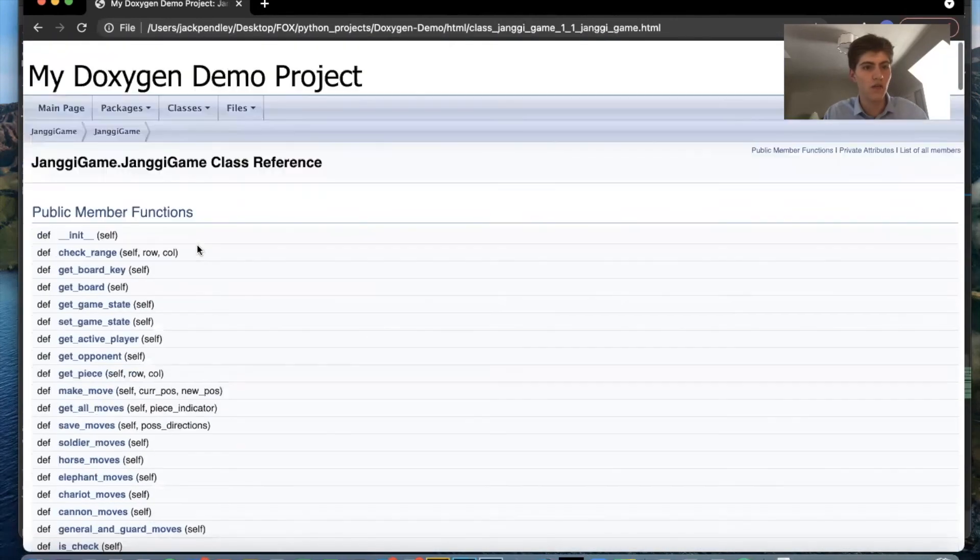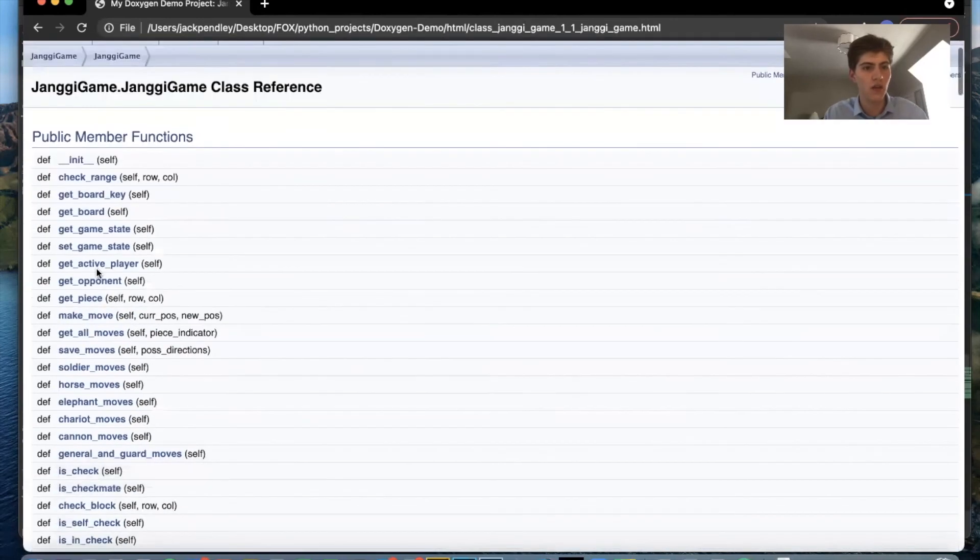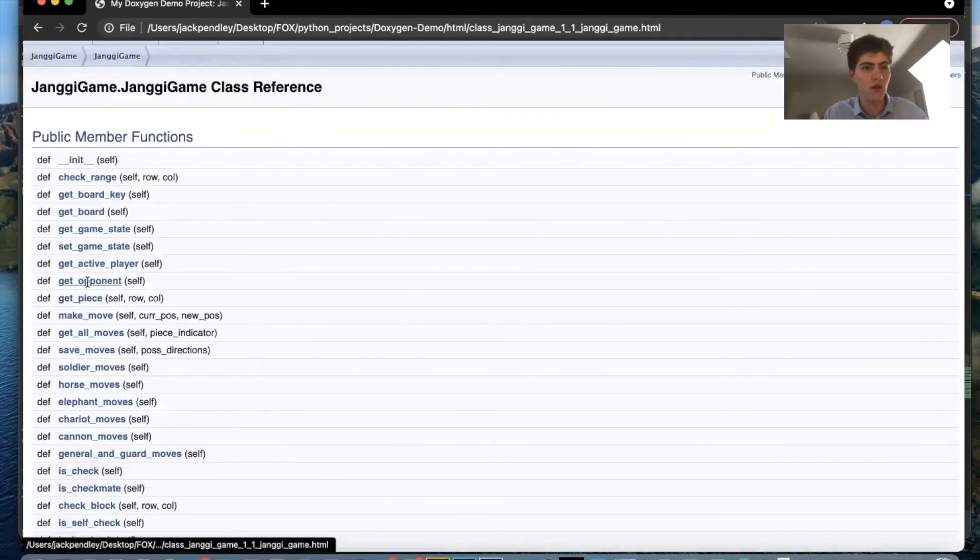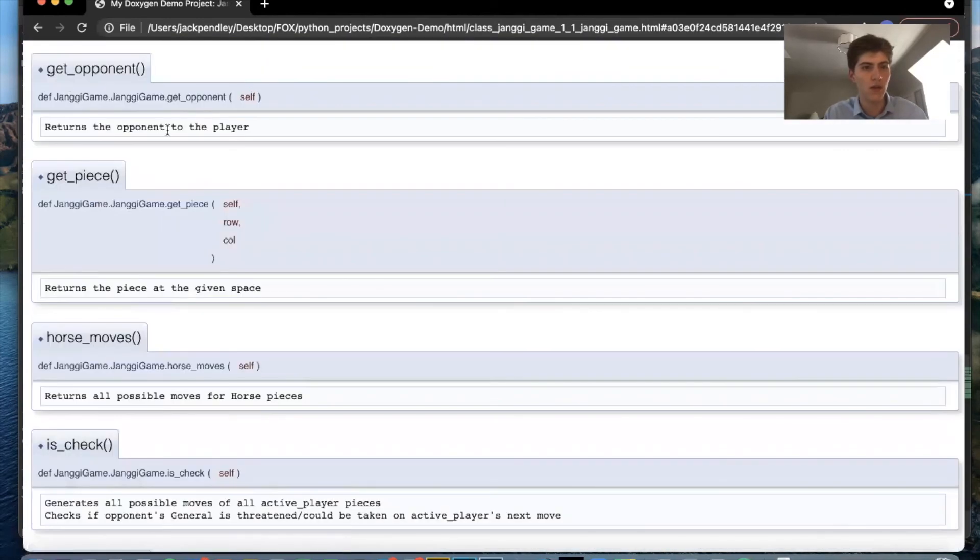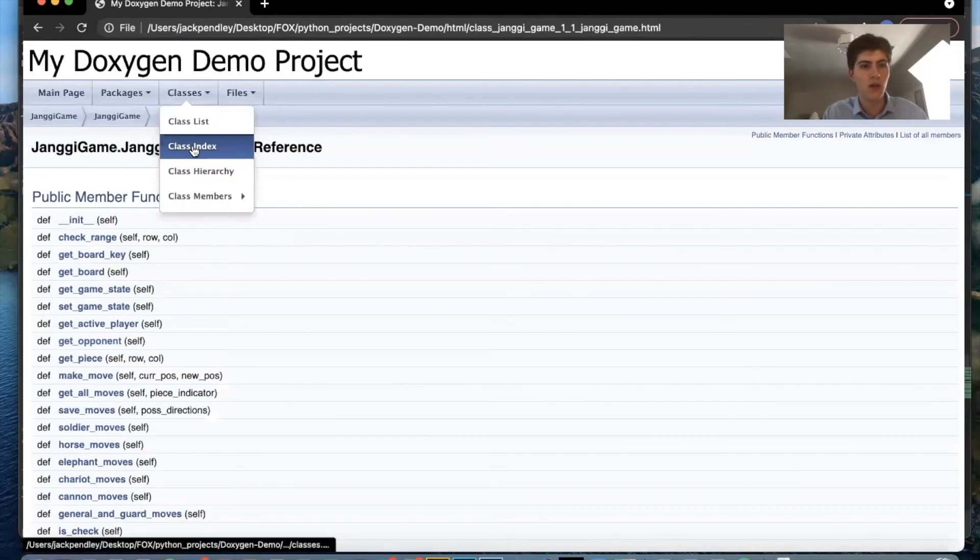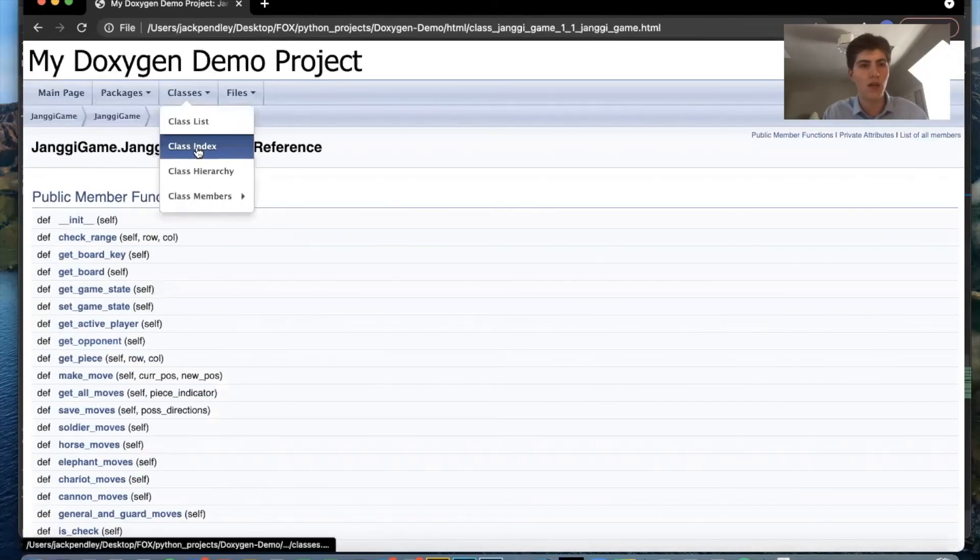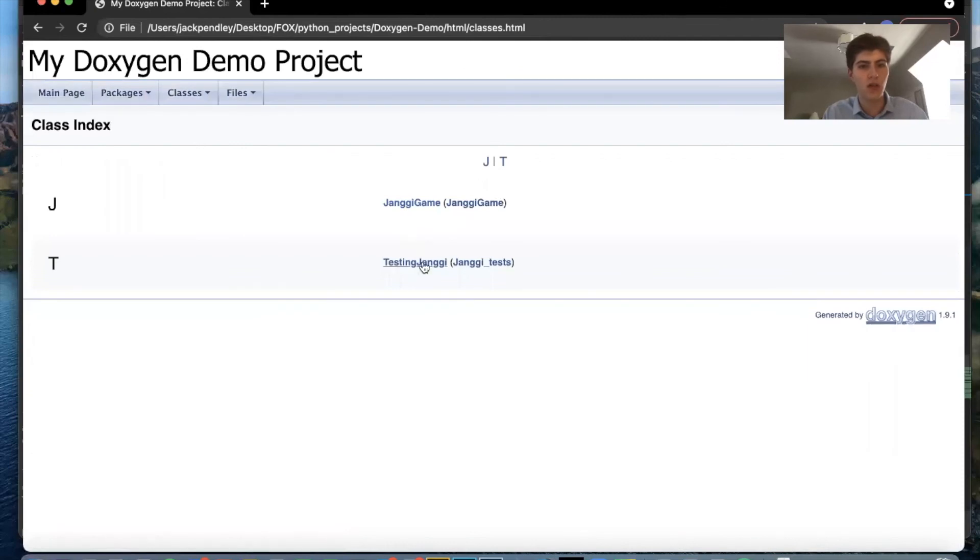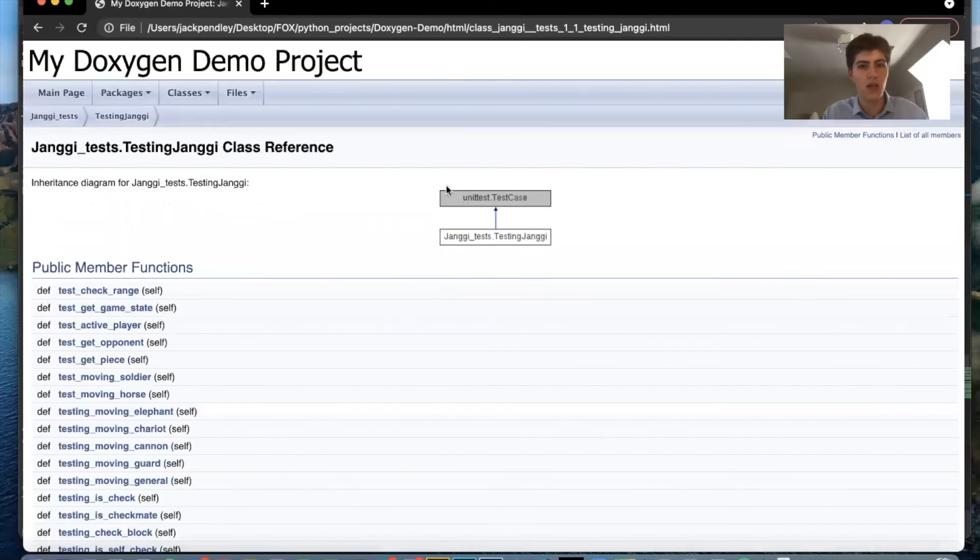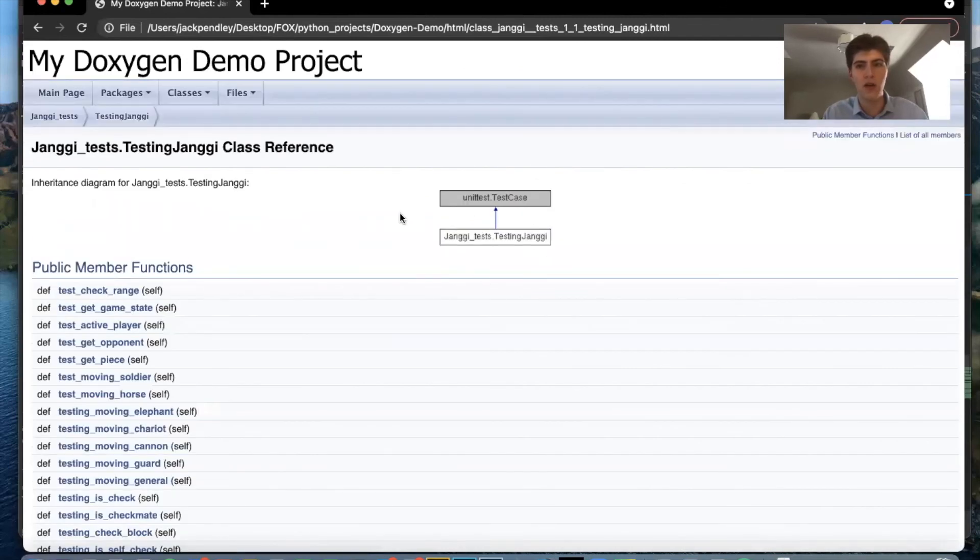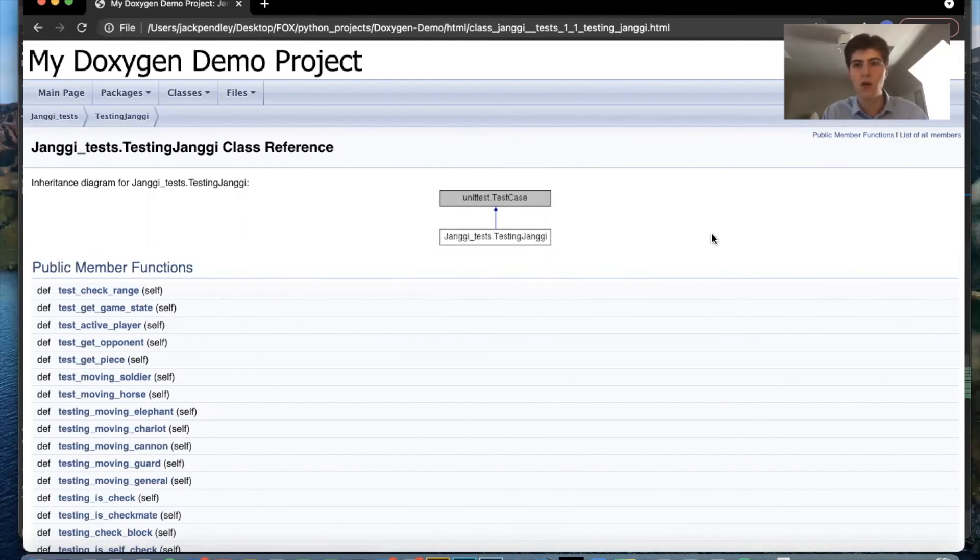So if I need to find get opponent there it is. And Doxygen can also automatically incorporate diagrams. So here you can see an inheritance diagram for my Jongi tests. So I hope this demo helped and I hope you can figure out doxygen on your own. Good luck!